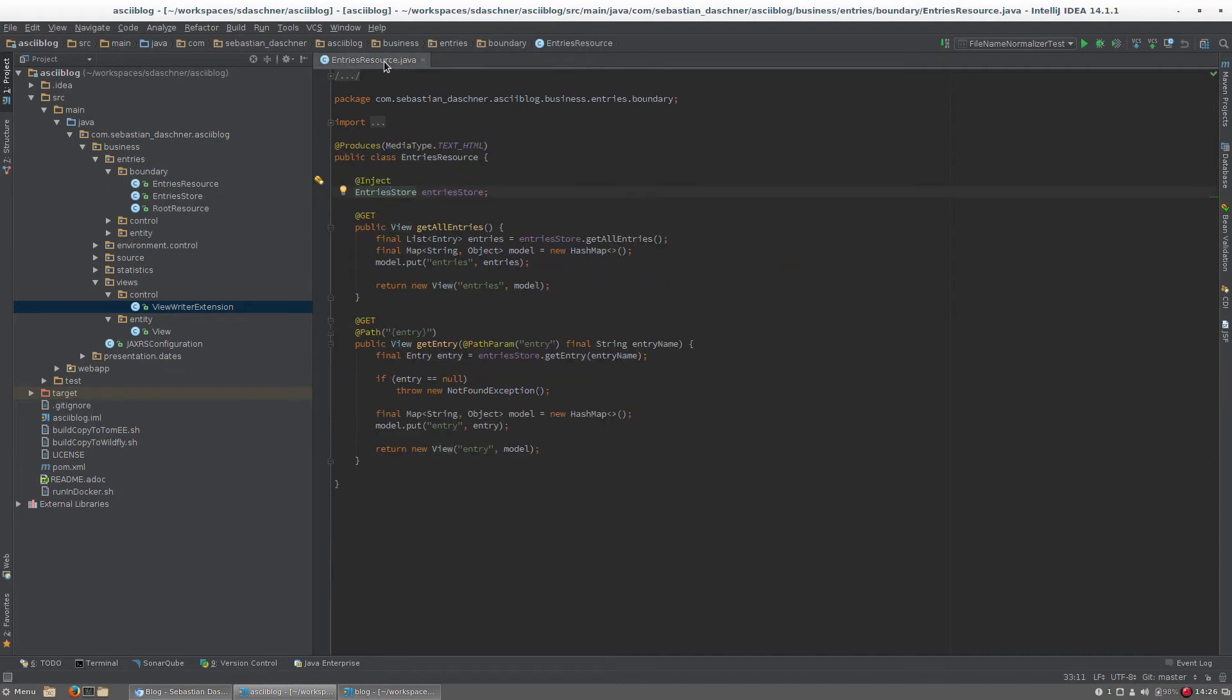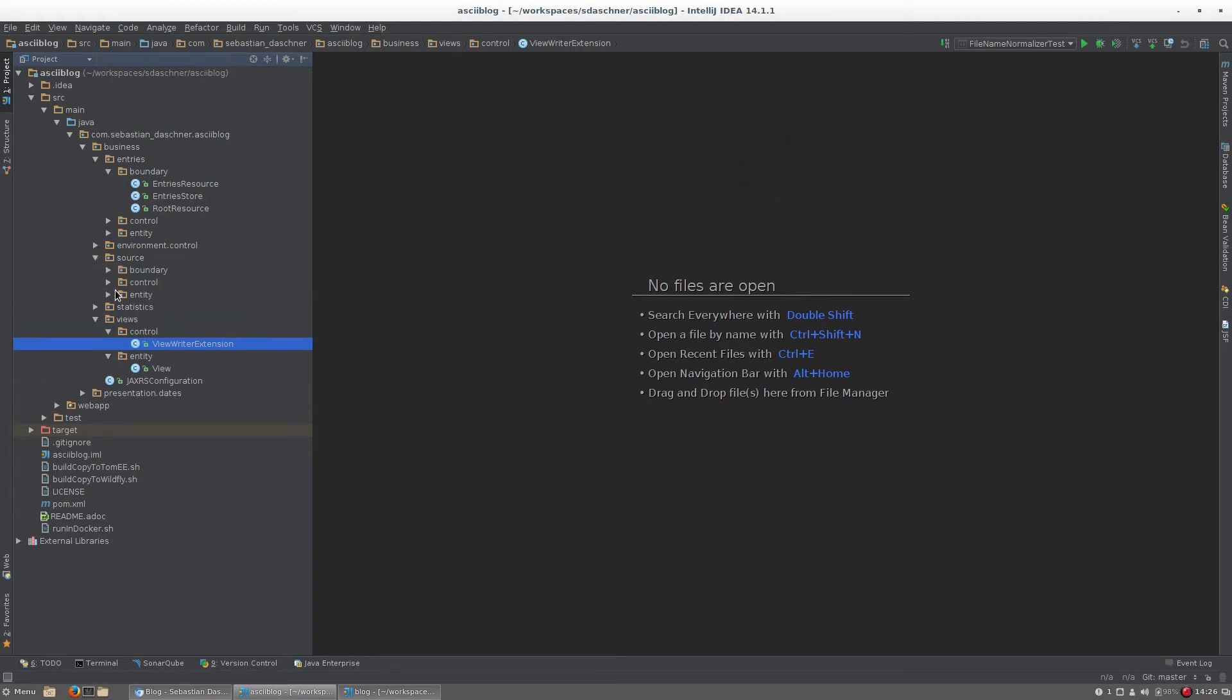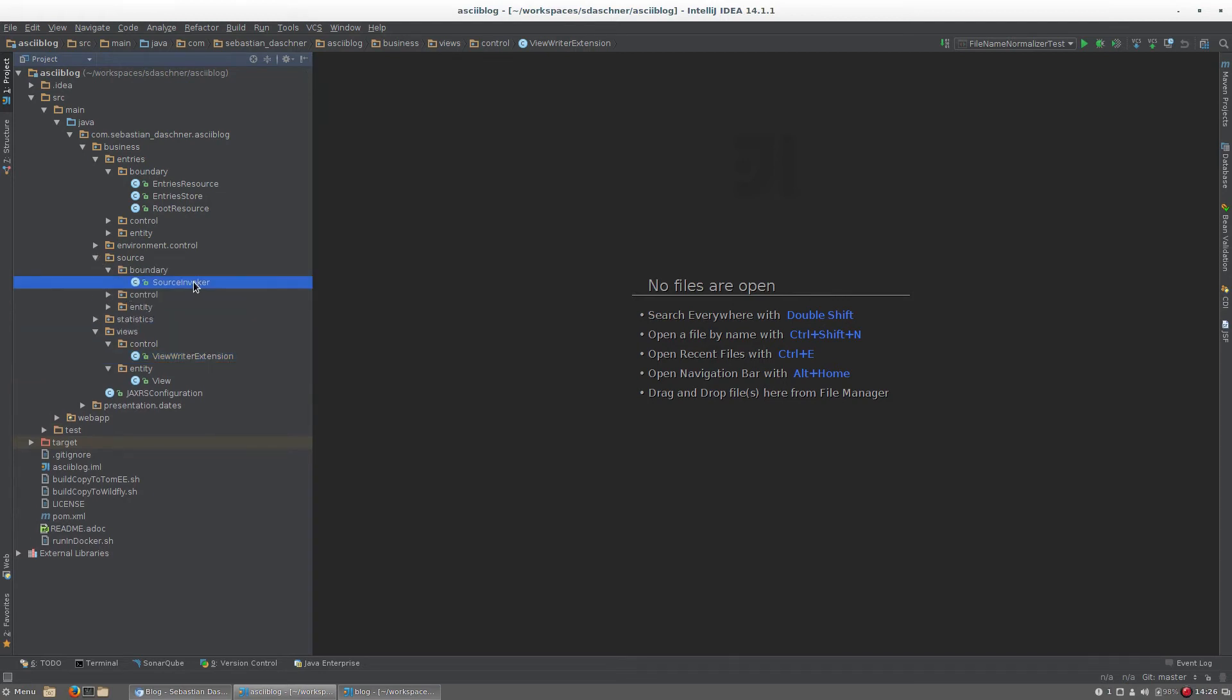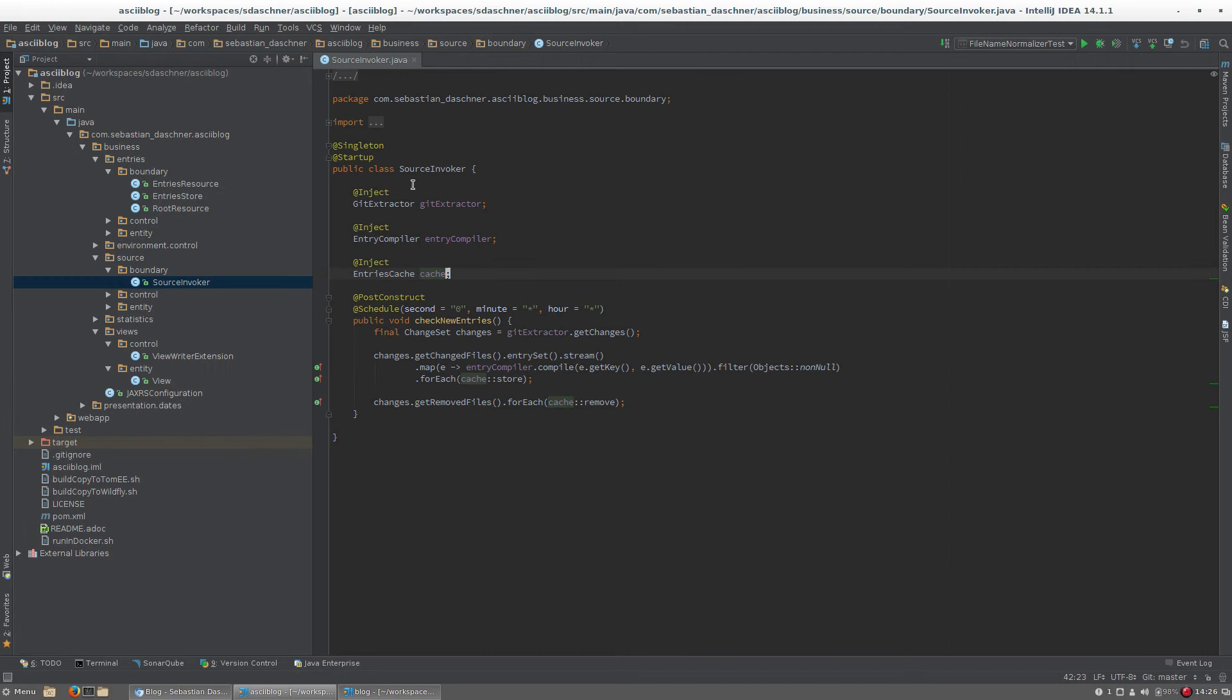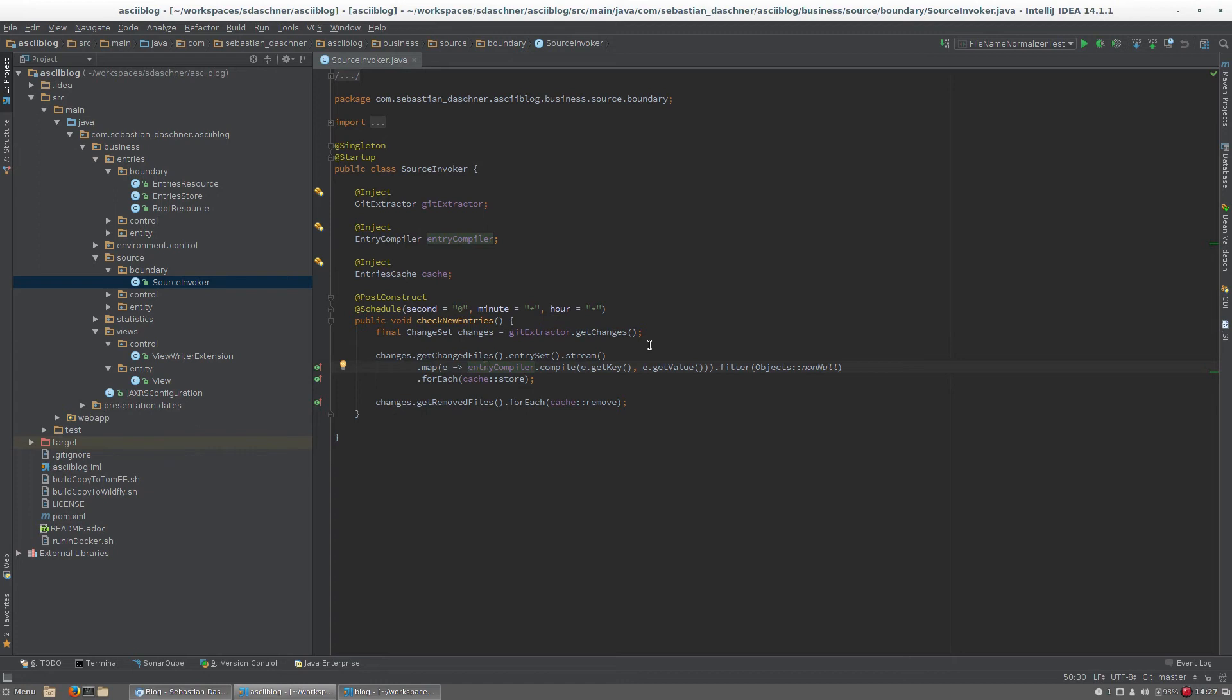The entries are obtained from git. This singleton startup class here checks every minute the git repository and checks for new entries, and if there are new entries or changed files, it tells the entry compiler here to compile the entry to HTML, and then it updates the cache.